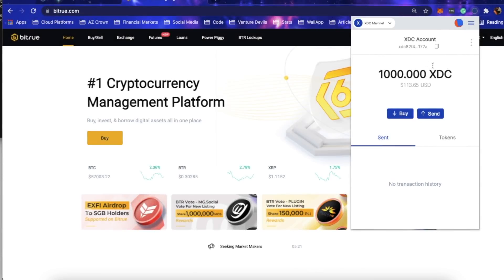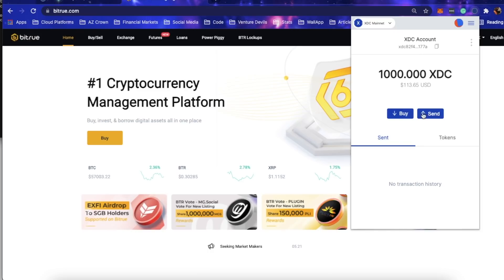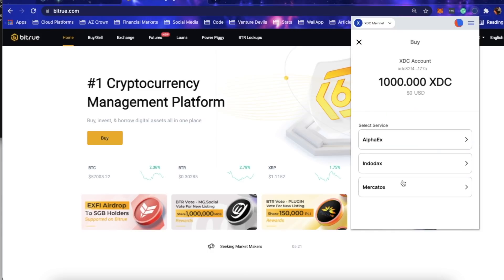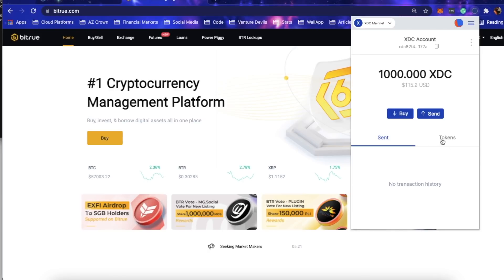As you can see, I've got my little extension here. I just put a thousand XDC into it to go over some of the features. You can buy and sell, or buy and send, and when you buy there are different exchanges that it'll actually send you to. You can also add tokens.